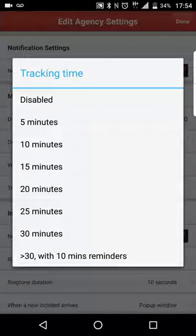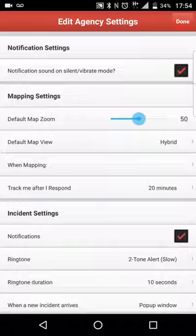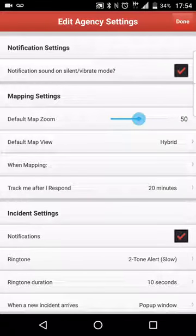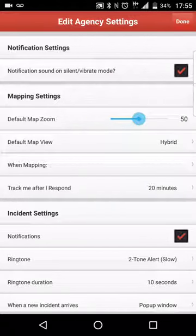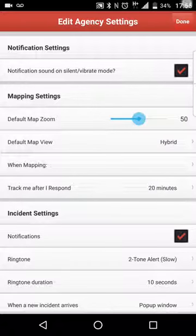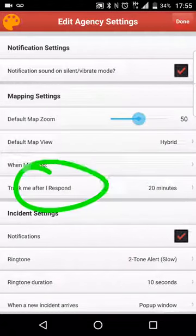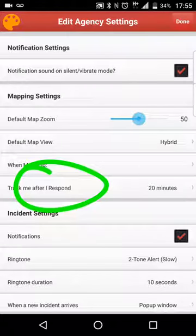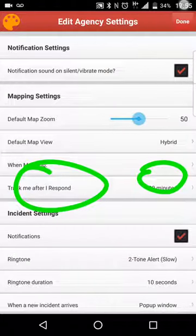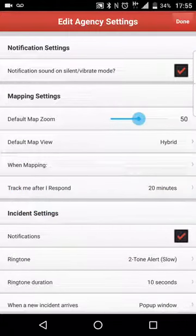So for this instance, we're going to select 20 minutes. So what I've done is selected us to be tracked for 20 minutes after I select responding in the application. So boom — track me after I respond, 20 minutes.